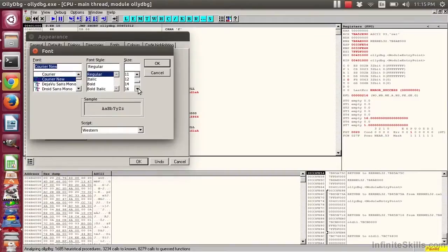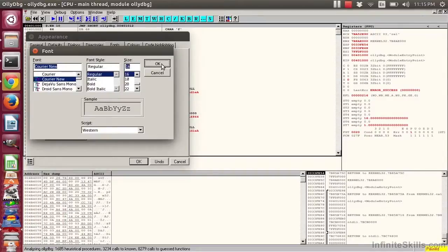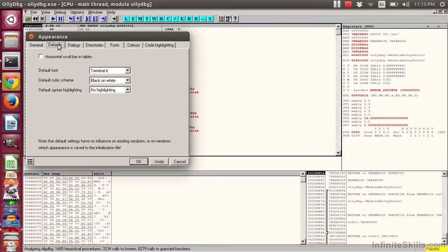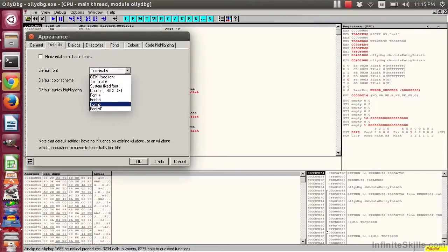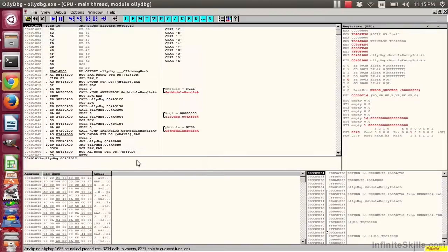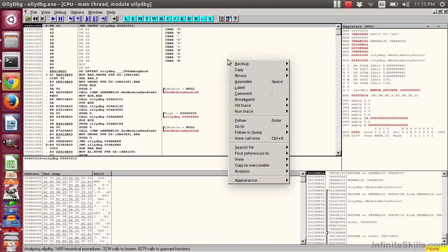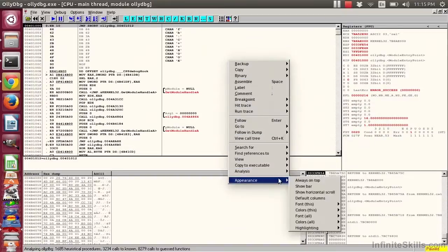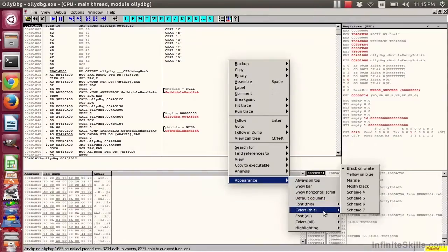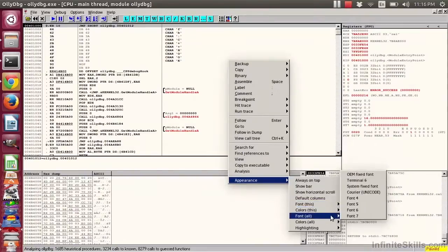I will make that a 16-point font to make things easier. Then I can make that the default. Click on Defaults and say Font 6, that's the default. It doesn't immediately appear. But I can right-click on any window and say Appearance, Font This, or Font All.